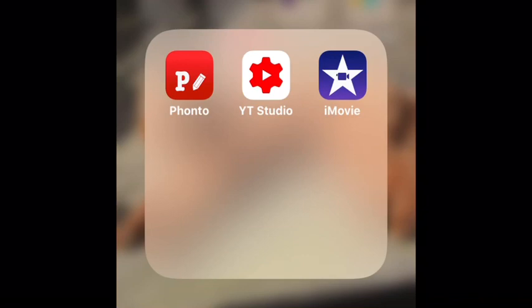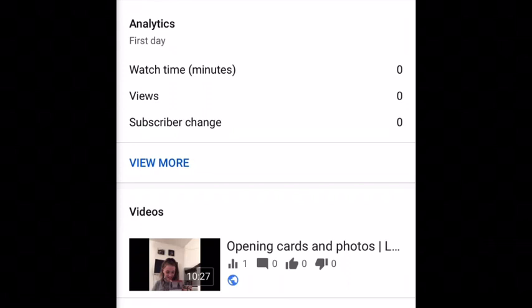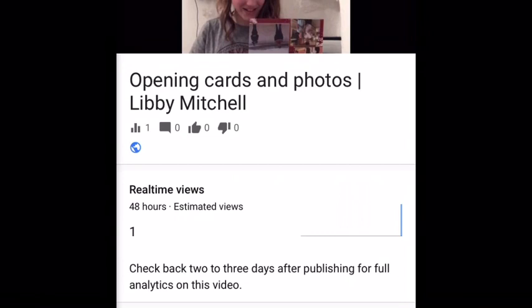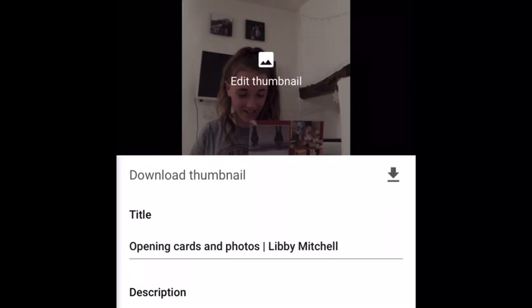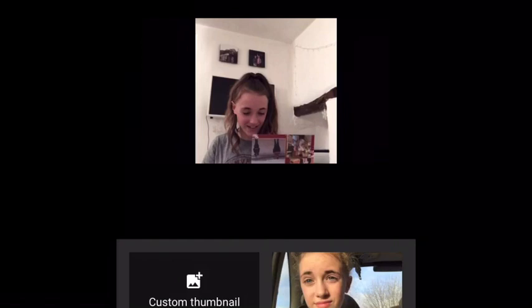Make sure when you're on YT Studio you're logged into your YouTube account that you've posted your video on. Go to the top left corner and press videos — it should come up with all your videos. Press on your video, and you'll see a little pencil icon. Press that, then press add thumbnail.